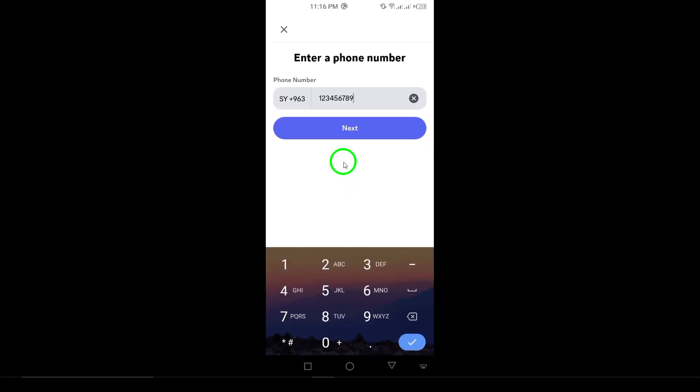And there you have it. Your phone number on Discord is updated and ready to go. Thanks for watching and don't forget to like and subscribe for more helpful tutorials.